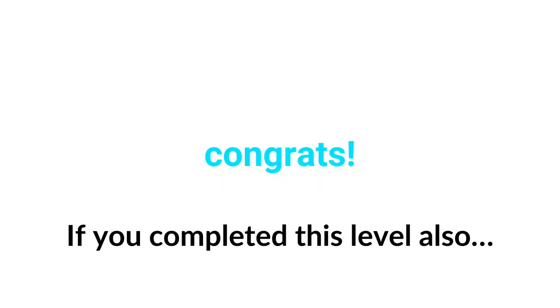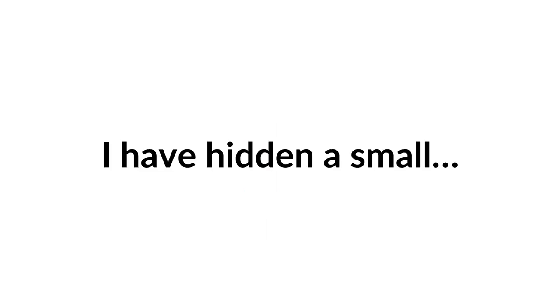Congrats if you completed this level. Now the hardest level, Level 3: I have hidden a small cloud in this video so you have to find the cloud. Good luck.